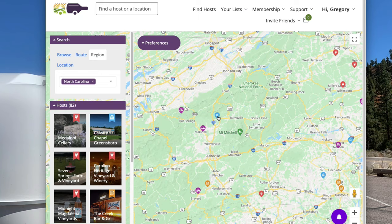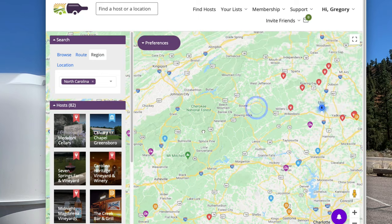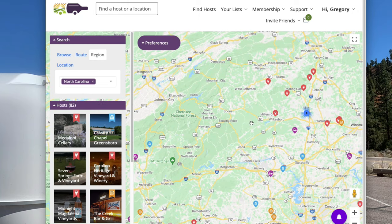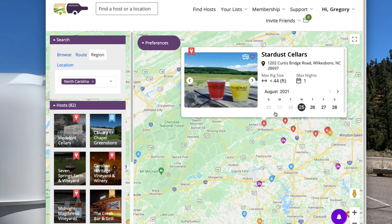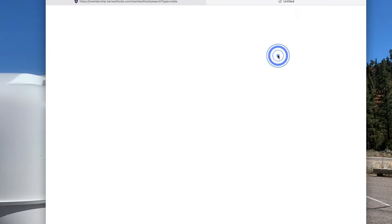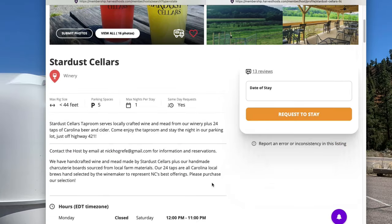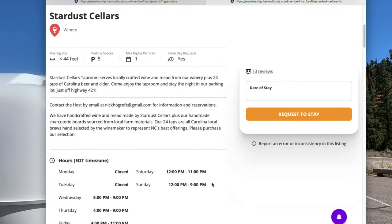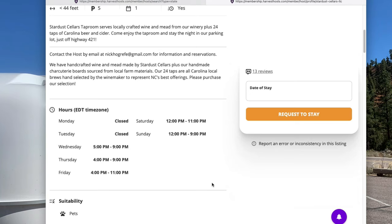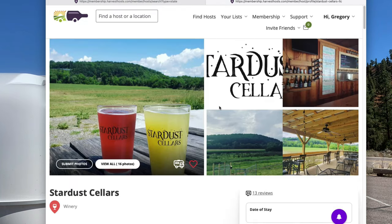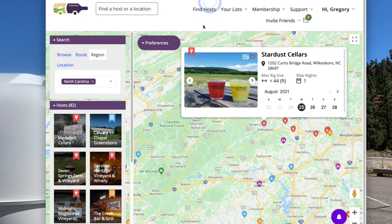Let's look at a winery here — Stardust Cellars. Here again, it gives you the same thing: how to request, all the same information, how many parking spaces they've got, what's available. It's a good way to do it. Some of these Harvest Hosts even have electricity.